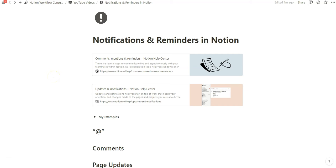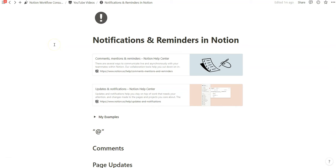Hey everyone, today I'll be sharing some features of Notion that are routinely overlooked, especially if you're using Notion by yourself and not collaborating with other people. Even if you're writing solo, I'll be sharing some insights on Notion notifications and reminders that can enhance your workflow and make it easier on yourself. I'll be showing examples on how I use notifications and reminders to give you a quick overview on how to start setting things up.